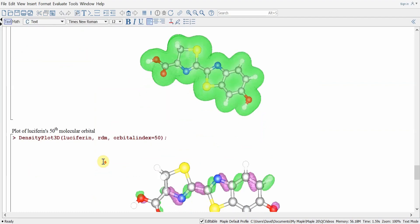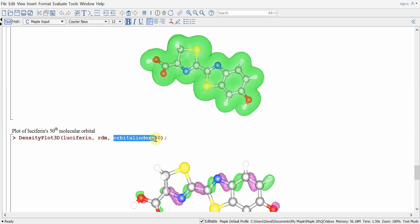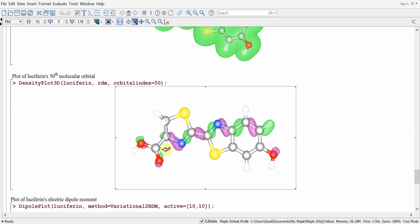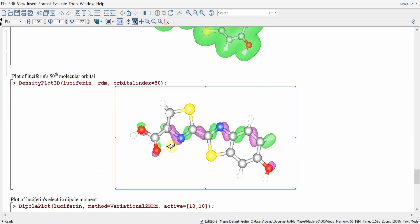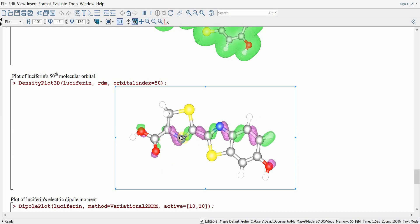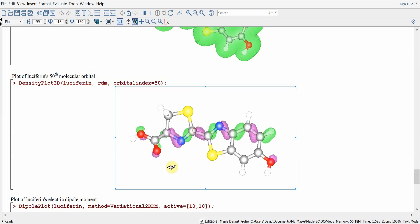We can also look at a particular molecular orbital using the same densityplot3D command. We add the optional keyword orbitalindex equals 50, which produces a picture of the 50th molecular orbital. You can see the density in green and purple, where green represents the positive orbital lobes and purple represents the negative orbital lobes, showing an alternation of nodes throughout the luciferin molecule.